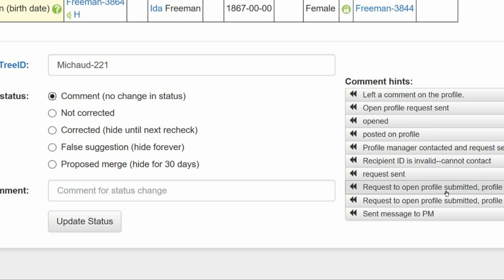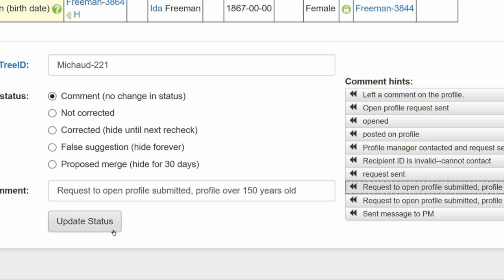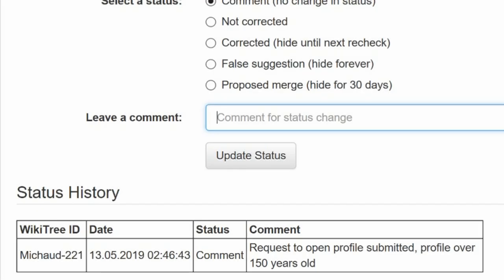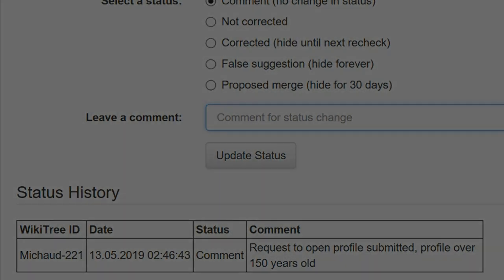Leave a comment from the comment hints or make one of your own. Click the Update Status button. The last screen shows that the status history has recorded your comment. And you're done.